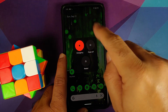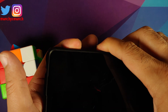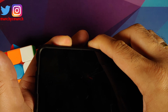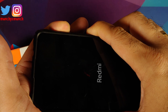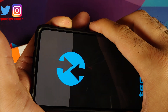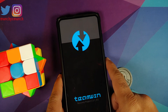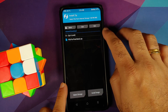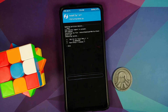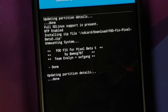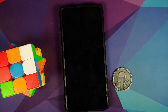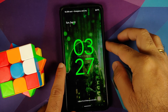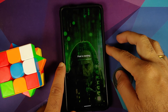Next, we need to boot into recovery to flash the fix. Turn off your device, then press and hold power and volume up together until you see the recovery logo. We are using TWRP, as the developer recommends. Go into install, navigate to the download folder where the FOD fix is located, select the file, and swipe to confirm flash. It was flashed without any errors — now reboot the system.